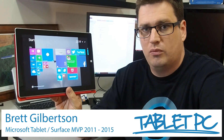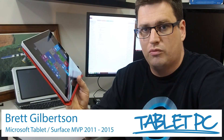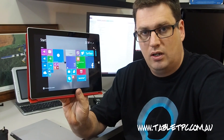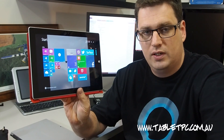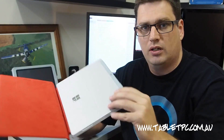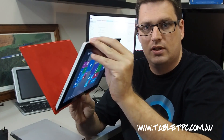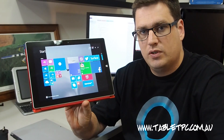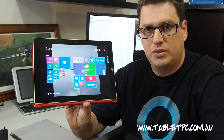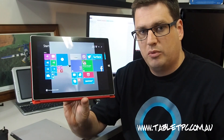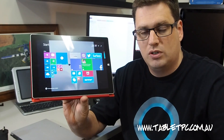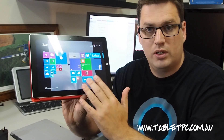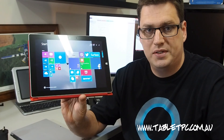Today I've got the new Surface 3. This is not the Pro 3 — this is the Microsoft Surface 3, kind of like the little brother or sister of the Surface Pro 3, a continuation of the previous Surface 2 and Surface RT lines. But this time the Surface 3 comes with an Intel Atom processor, which means it runs a full proper version of Windows, so you can run all your standard Windows programs on the desktop as well as modern apps in Windows 8 and Windows 10.